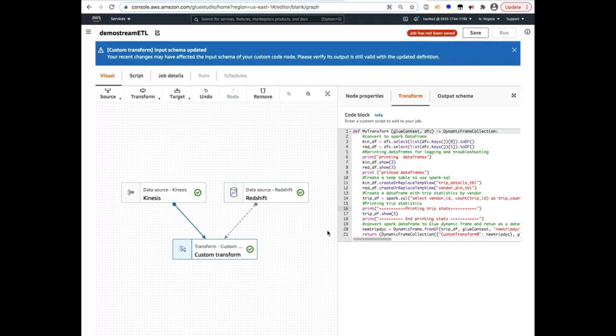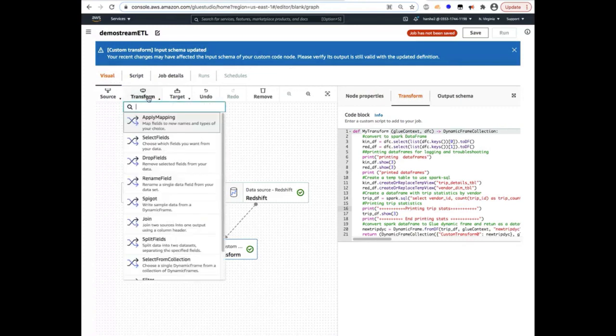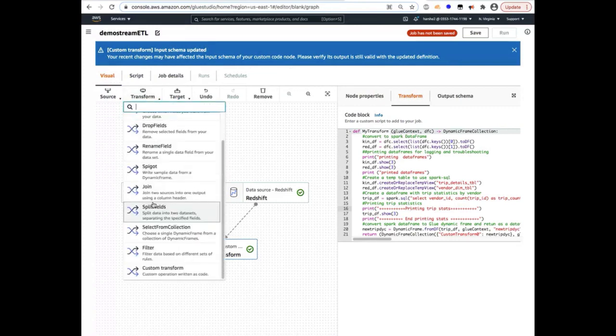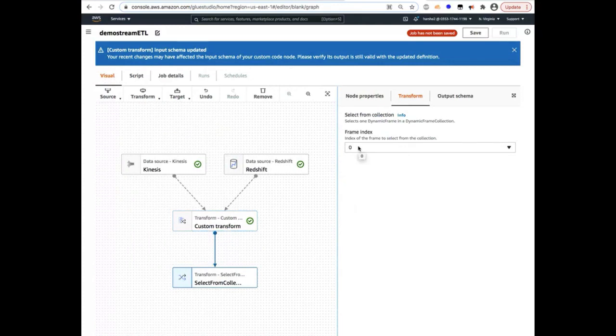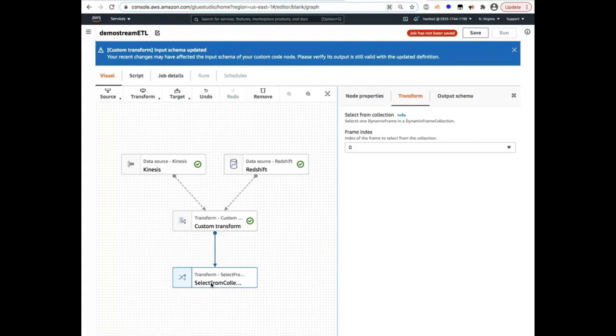And then, again, some print statements and then returning that back into the data frame or the data frame collection. So at this point, the transformation is completed. So I'm going to add another transform just to select the output that we've got from the custom transform, which is frame zero. We only have one data frame in the collection that we've sent as output, so I'm going to continue to use that.